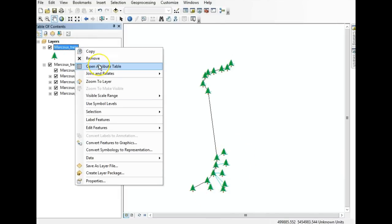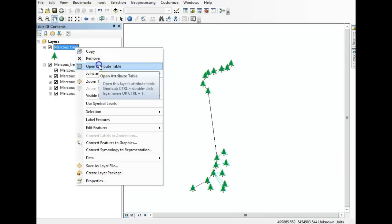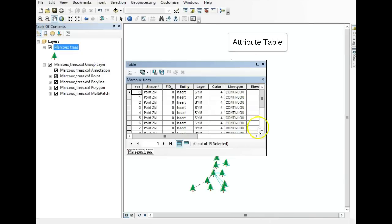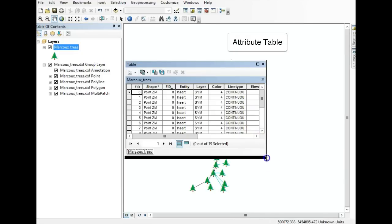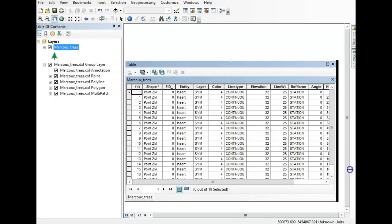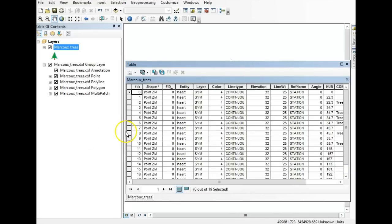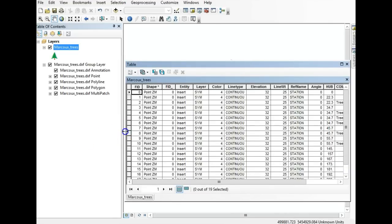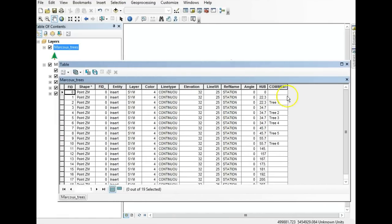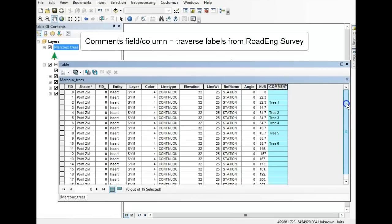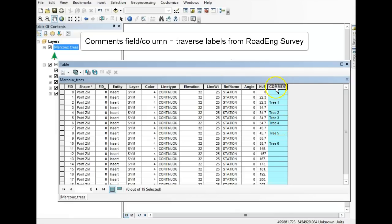Now we're going to right-click and open the attribute table. This is all the data that came as part of this DXF — there are some things in here that aren't really relevant. But remember in the labels, these are the comments — you wrote down the tree numbers as part of that traverse. Remember the name of this column, which is 'comment.'